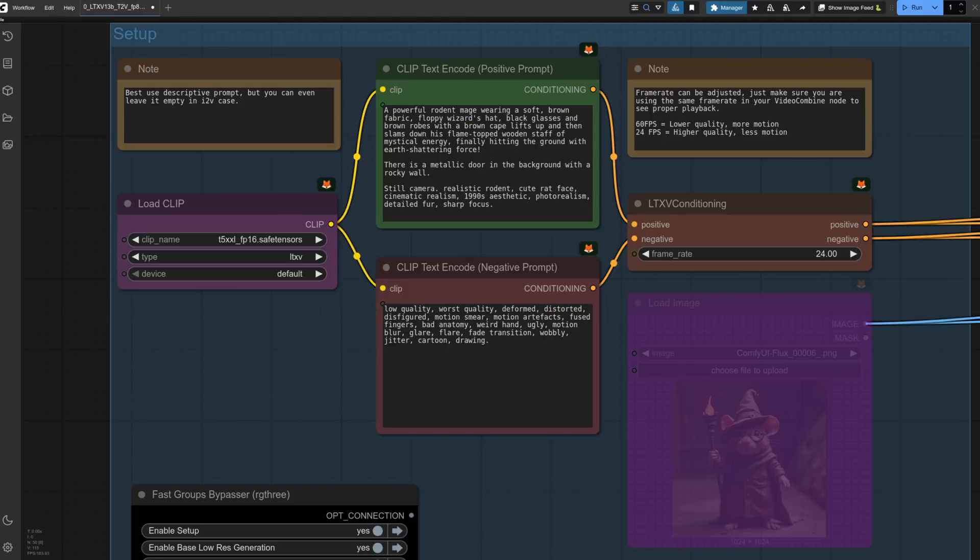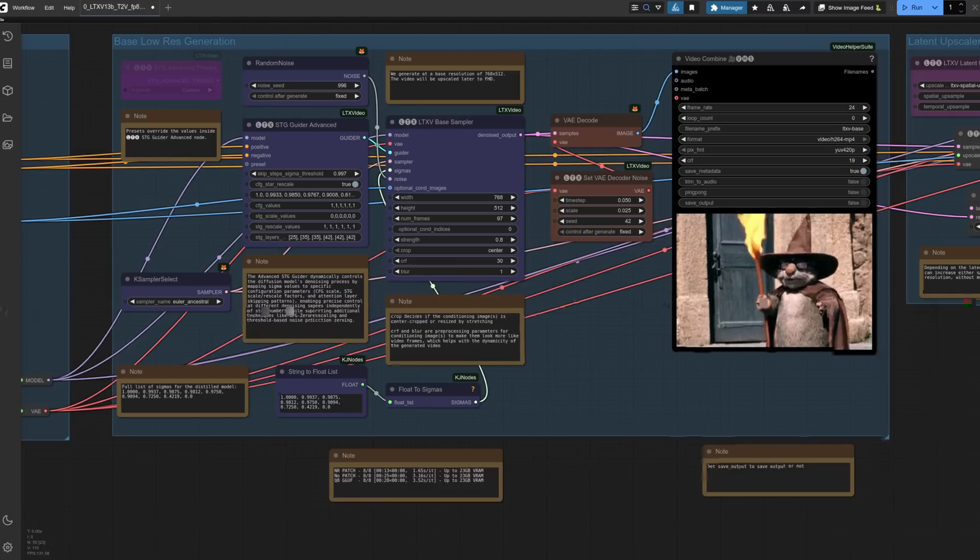For prompting, it's best to be descriptive. The first example is a rodent wizard slamming his flaming wooden staff down on the ground. The first thing it does is the base low-res generation. Lots of settings here you'll probably not want to touch, such as the Sigmas and the Guider, but things like the seed, width, height, frames, and crop settings you may wish to modify. CRF and blur, as it says in the notes, are for image inputs, helping to make those a bit more like video frames. Few of the other samplers even work, so sticking with the default is a good idea.